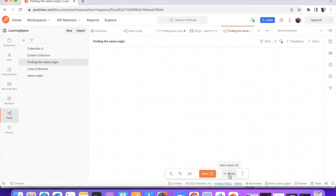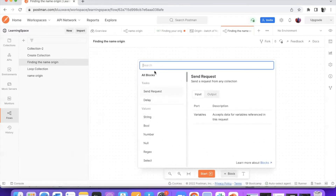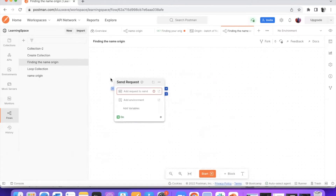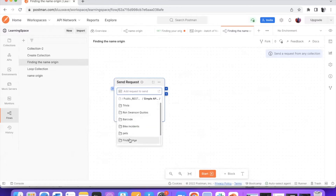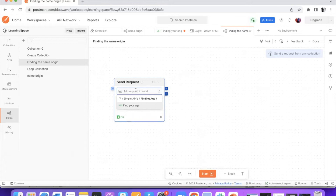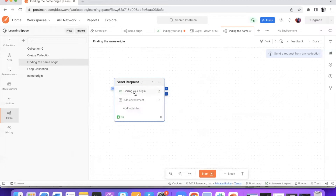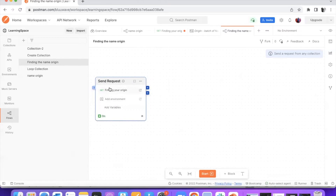The first thing is adding a block. I just add the block and since I have to send a request, I will choose 'send request'. Now there is an input terminal and there are output terminals. The request block is where you can fire up the API and wait for the response. I click on the space and it gives me all the collections that are part of my workspace. I choose finding nationality — find your origin. So this is my API. I have placed my request already, so this block helps me trigger the API and receive the response.